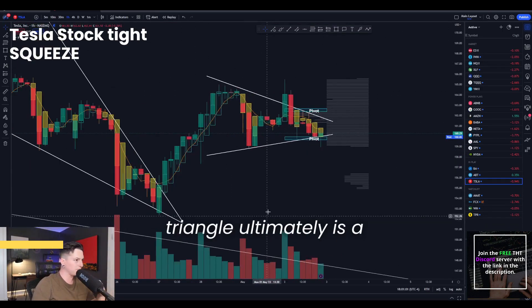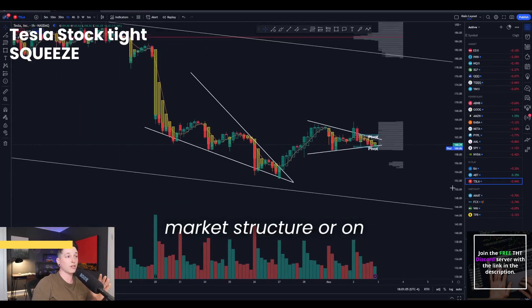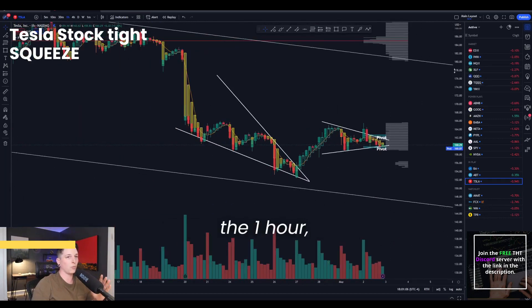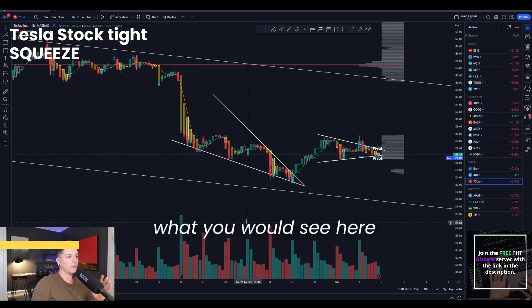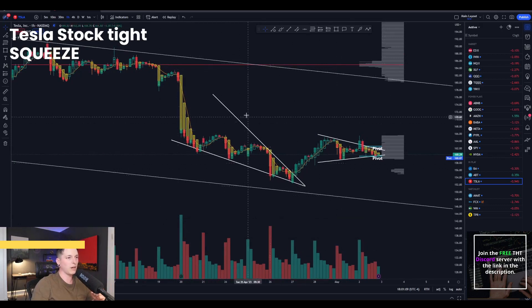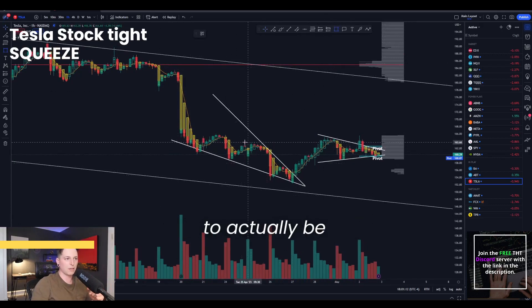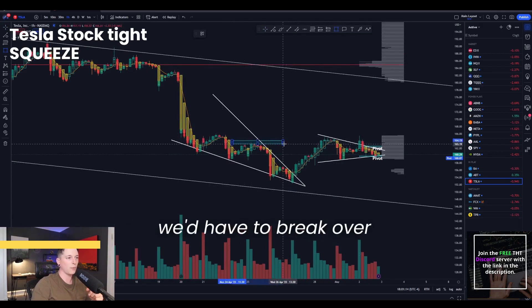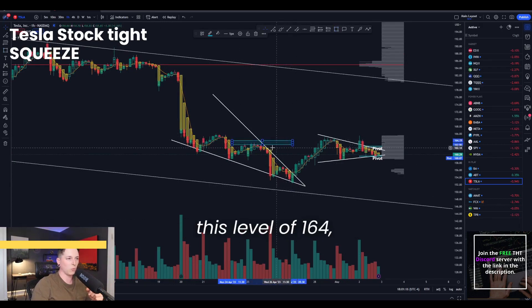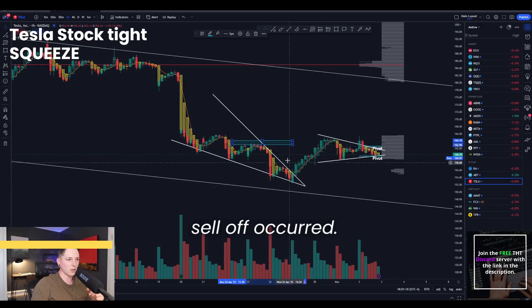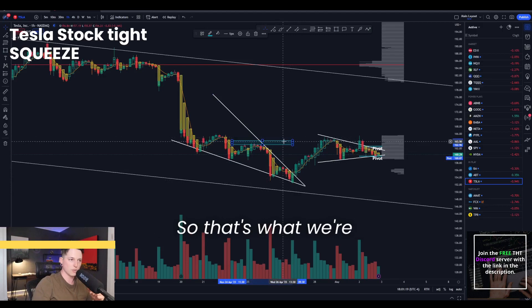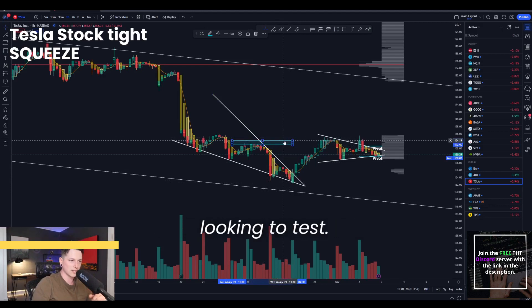A symmetrical triangle ultimately is a consolidation. Looking at market structure on the one hour, what you would see here is this would kind of be our downtrend. So in order for this to actually be considered in an uptrend, we'd have to break over this level of 164, which is before this sell off occurred. So that's what we're looking to test right now.